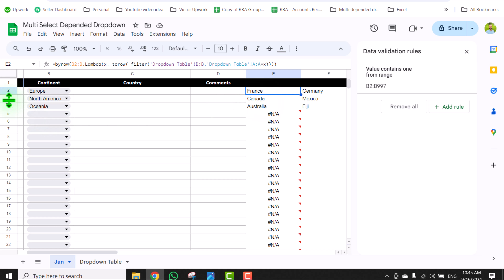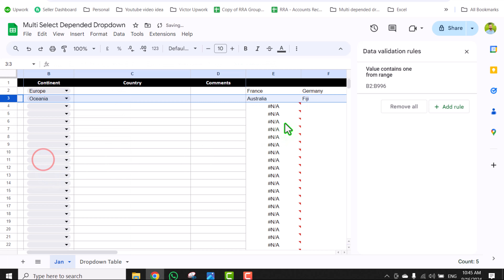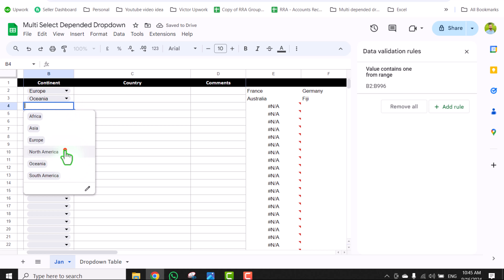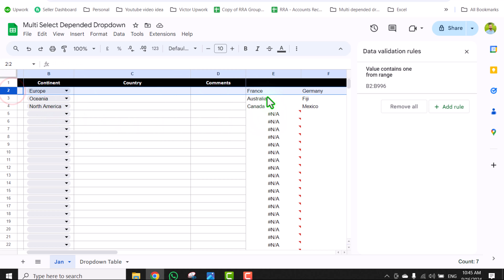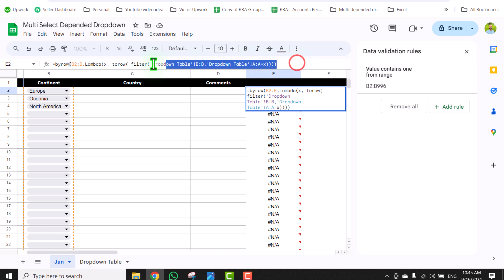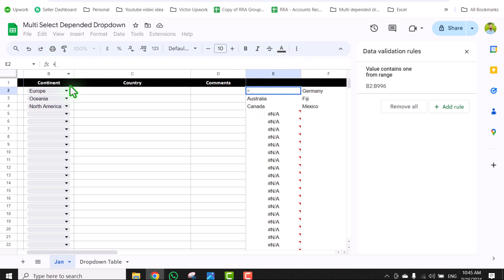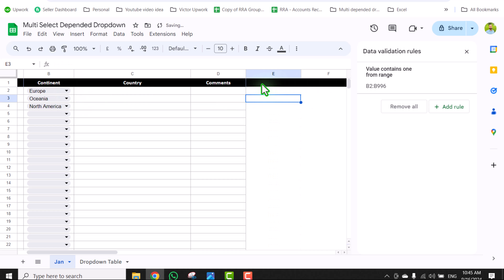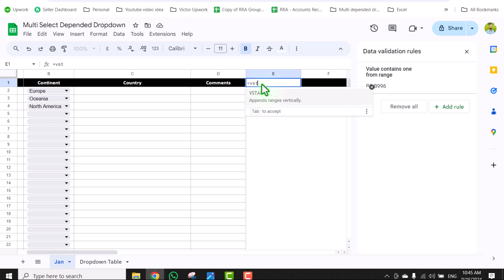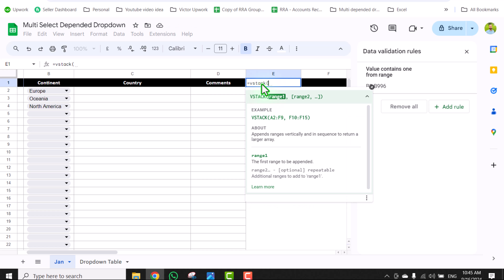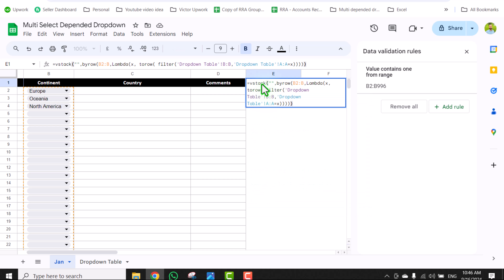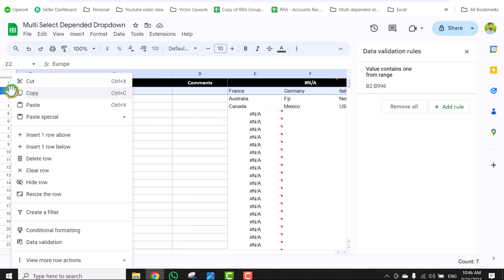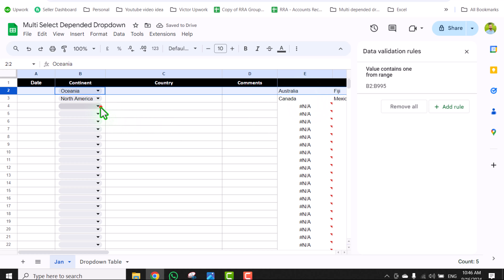The beauty of this function is that if you delete any row, it will still work fine. However, if you delete the row containing the formula itself, it will stop working. To avoid this, select the entire formula, hit Ctrl+X, remove the equal sign, then click on cell E1 and type an equal sign followed by the VSTACK function. Open parenthesis, assign a blank as the first range, then Ctrl+V to paste the formula as the second range. Close parenthesis and hit Enter. Now if you delete that row, the function will still work fine.